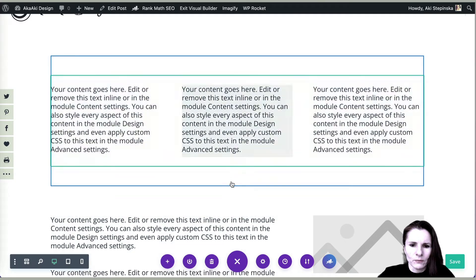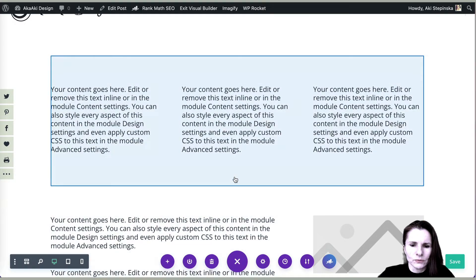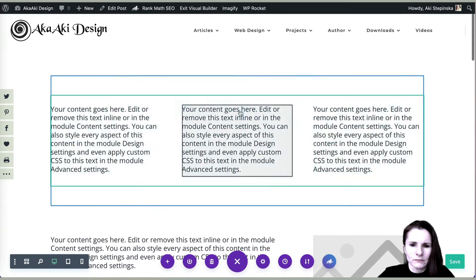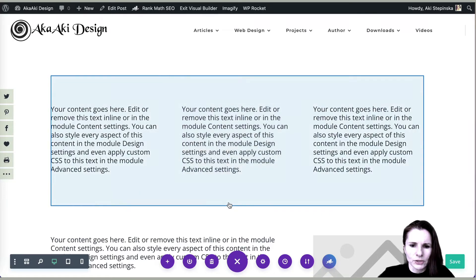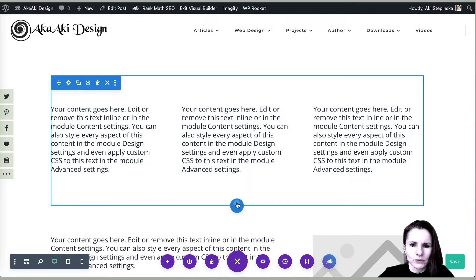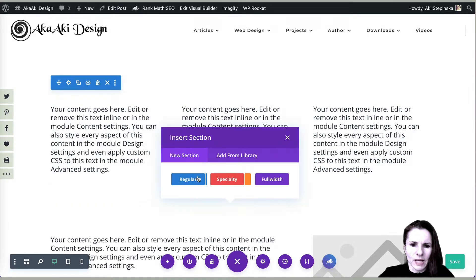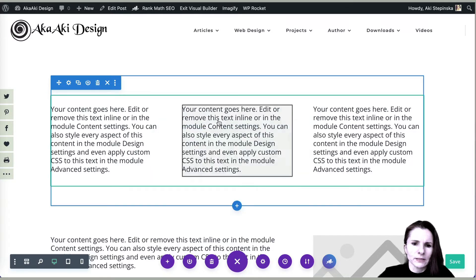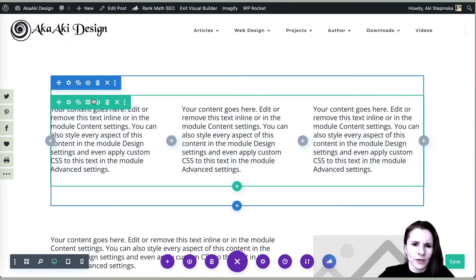Now, then we go to the regular section. So this is a regular section, the first option regular. When you select it, you have the option to specify the number of rows.